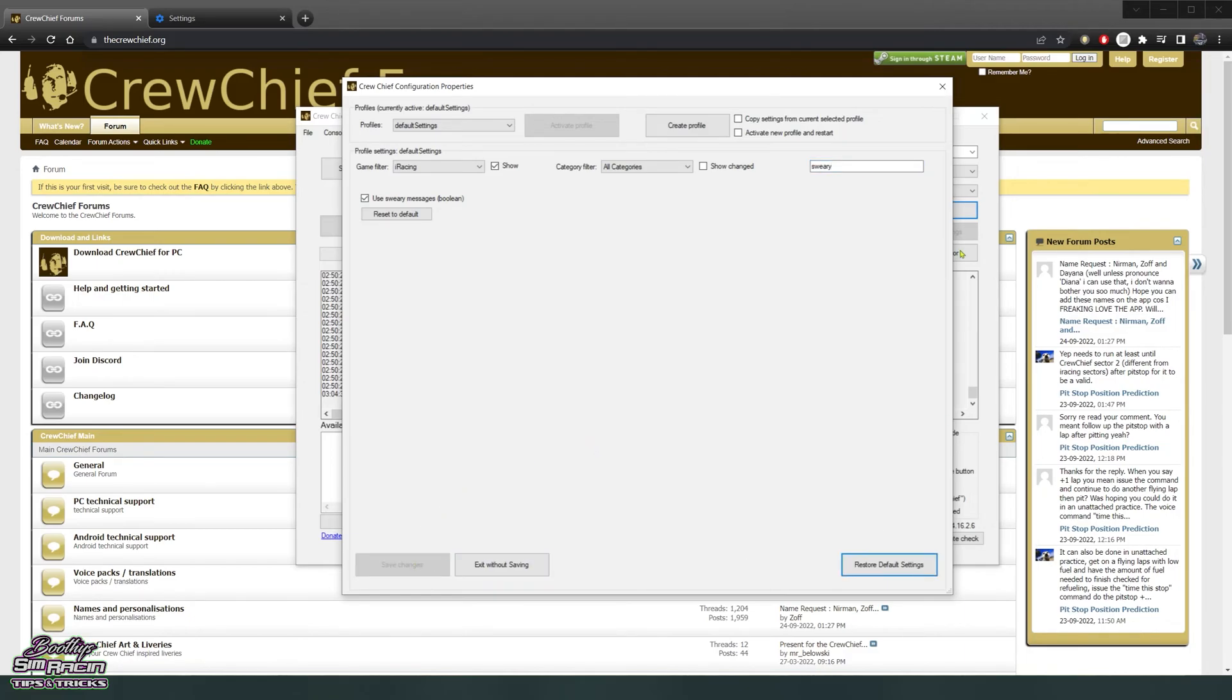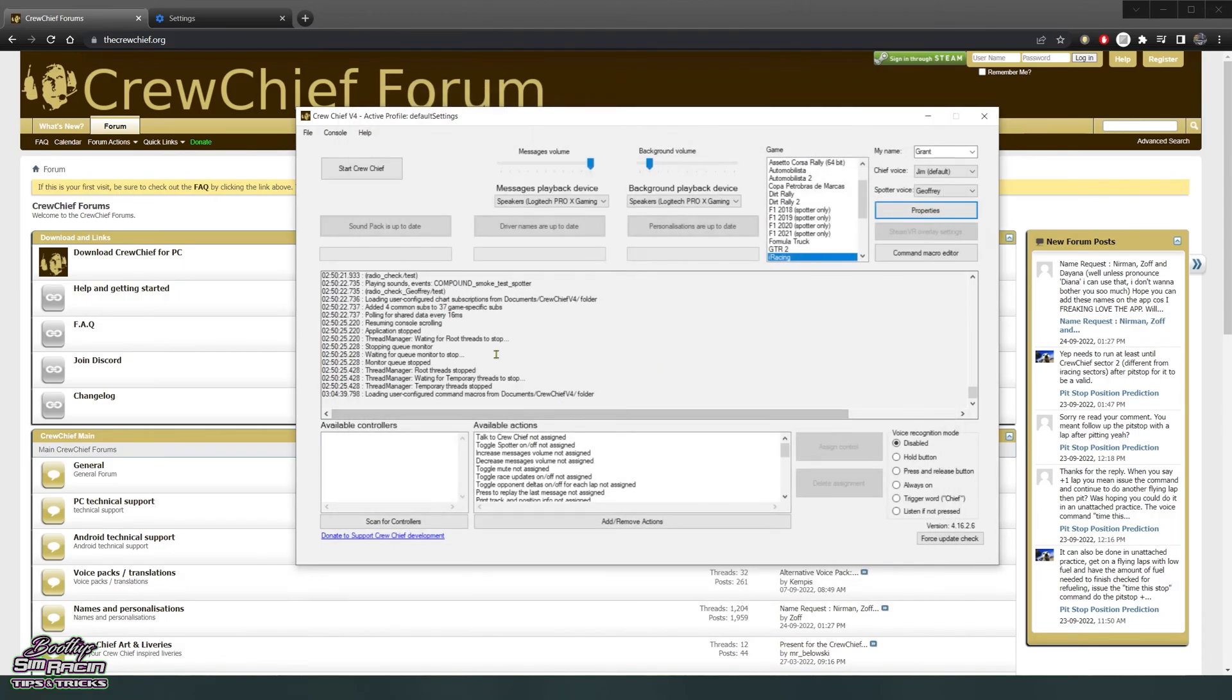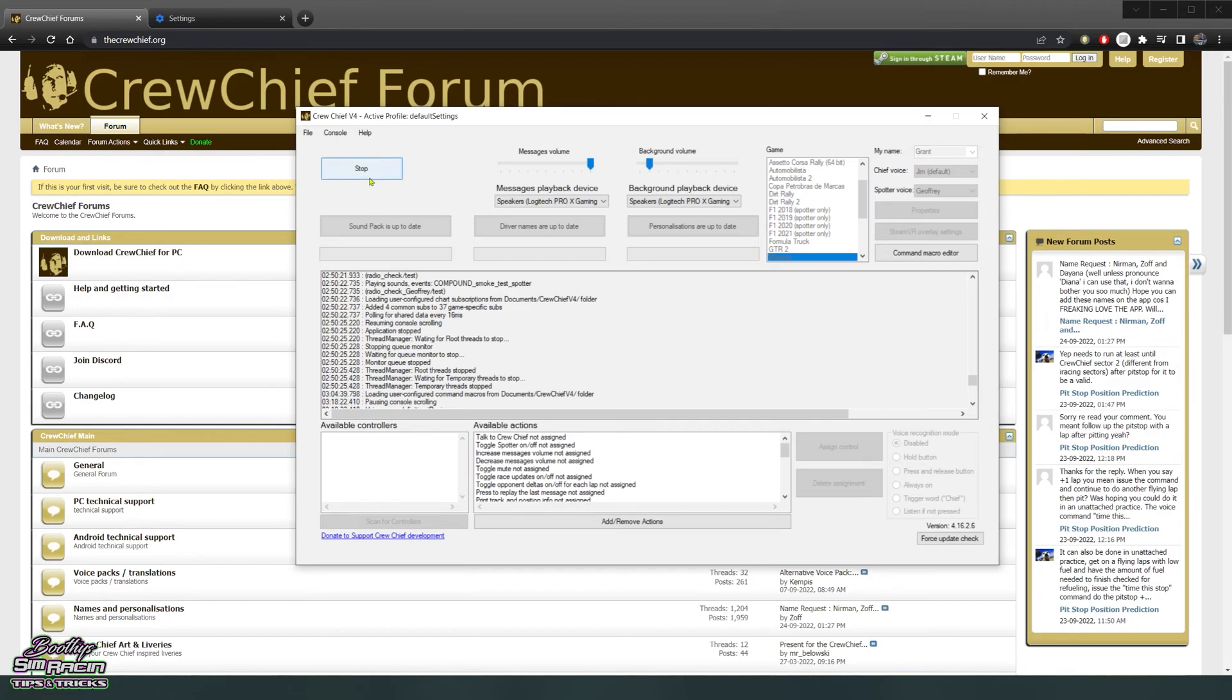And then just hit save changes, X out of that, and then just start Crew Chief. There you go, all done, pretty easy, hope it helped.